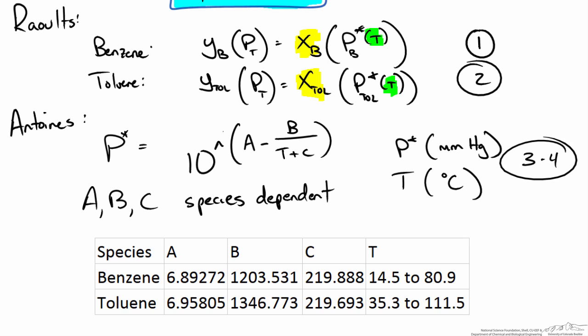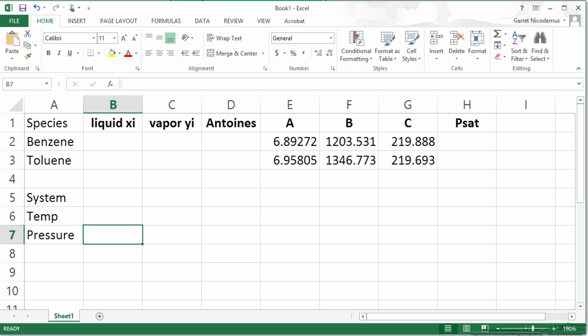We would then solve for both saturation pressures using Antoine's equation and then solve for the mole fraction XB and X toluene. These must add up to 1. If they don't add up to 1 we would choose a new temperature and go through the process again. By hand this could be a pain. So let's use a computer solver approach. I am going to use Microsoft Excel.